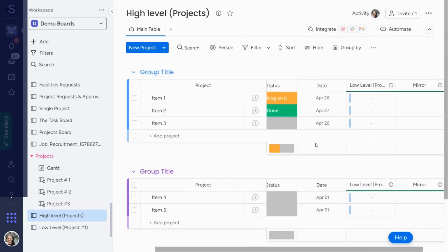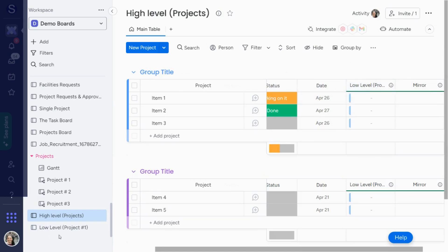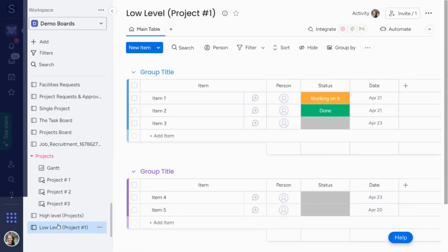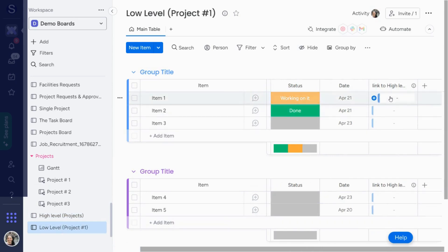For now, we'll leave the mirror column as status. You can see on my high-level board it's connected to the low-level board. If I click on this information, it will show me what it's connecting to. And if I go to my low-level board, you'll see that a column just popped up which links to my high-level board — this is creating the connection between the two boards.